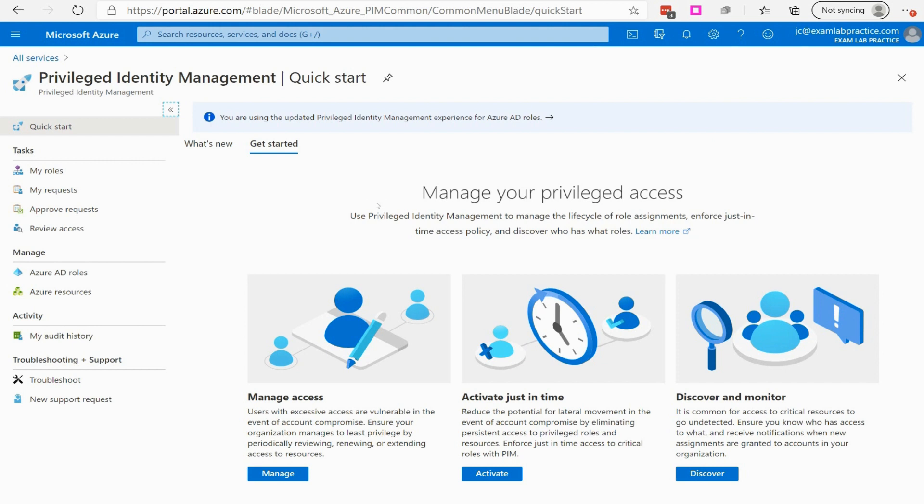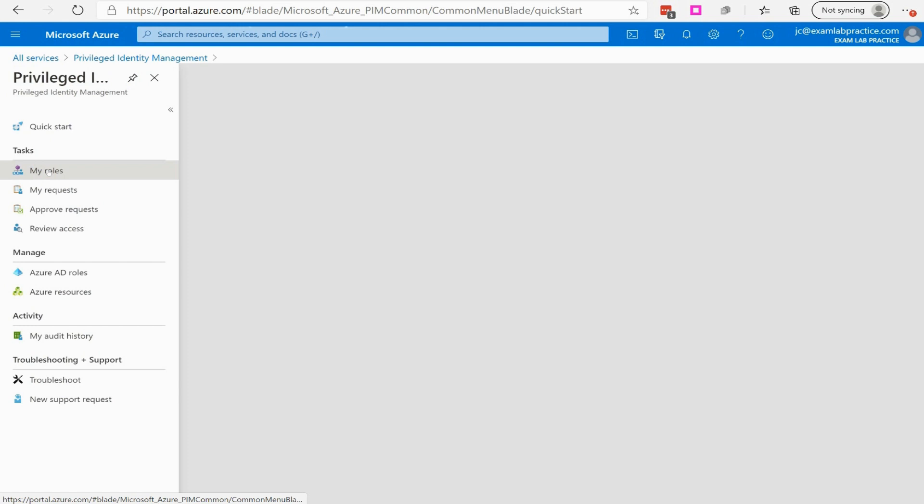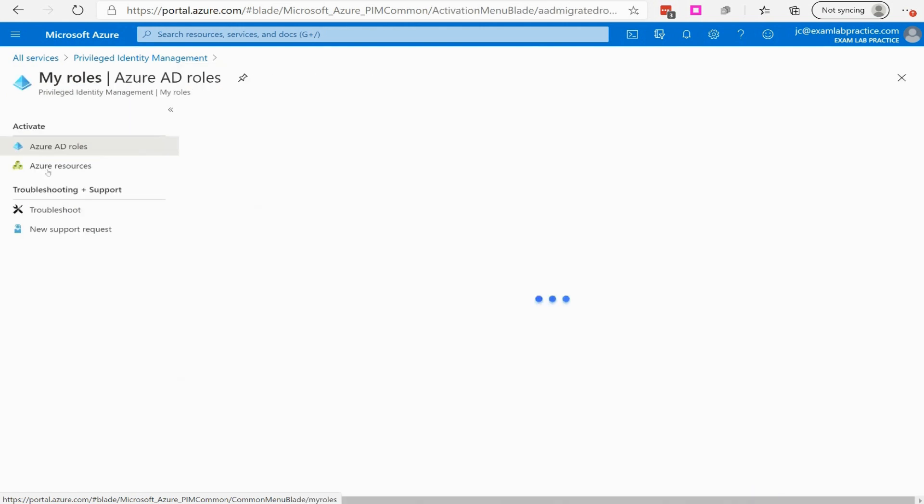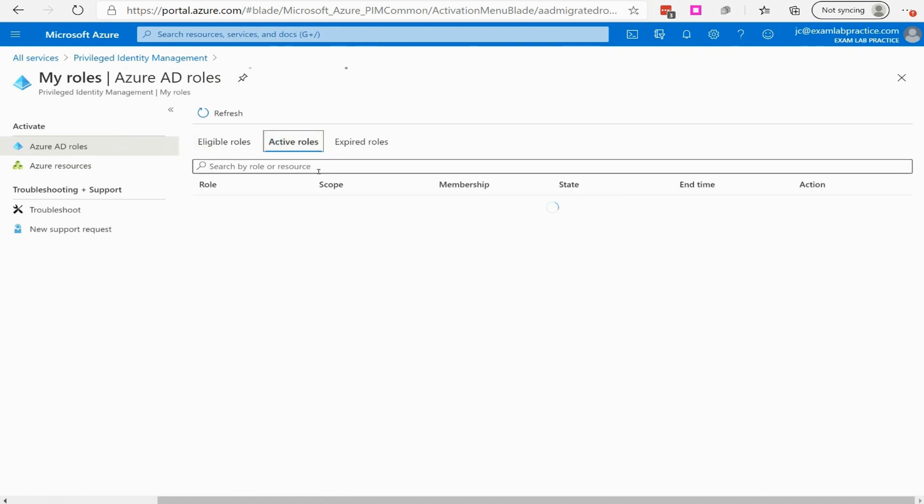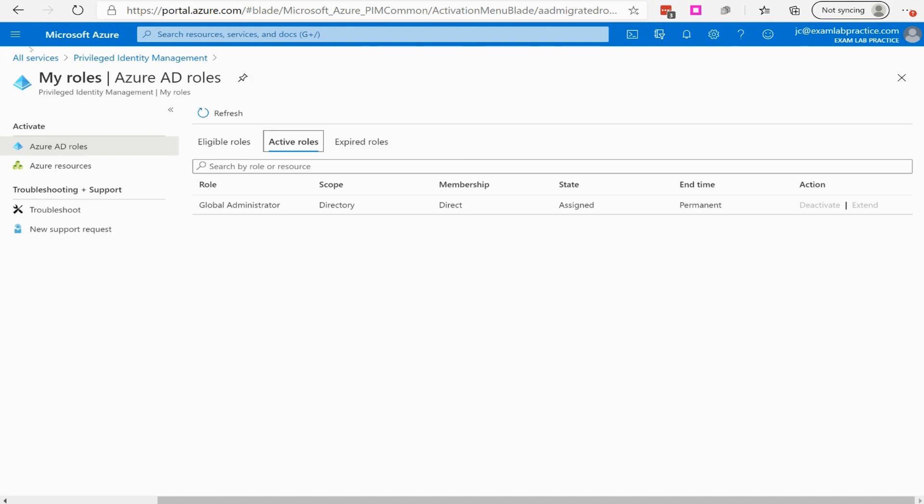All right, and just kind of looking through some of our options here, I've got My Roles. If I click on My Roles, this is going to show me if I have any eligible roles. I can click on Active Roles, and this will show me my active roles. Now, you can see I am a global administrator. So that's been assigned, and that's permanent. I'm part of that role, right?